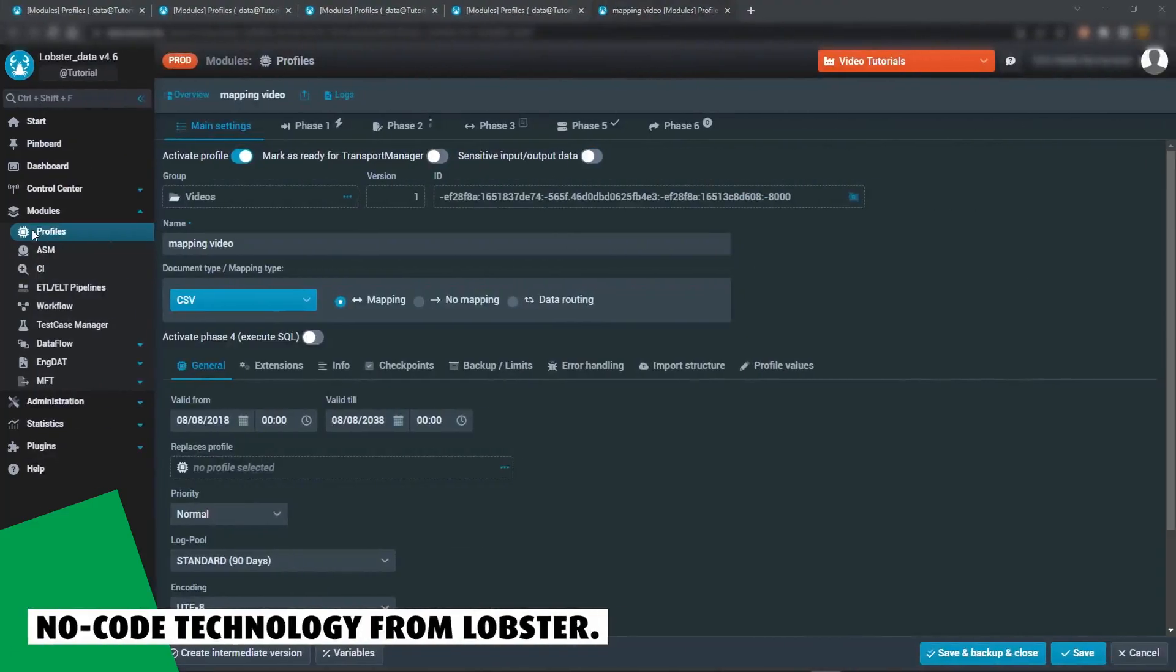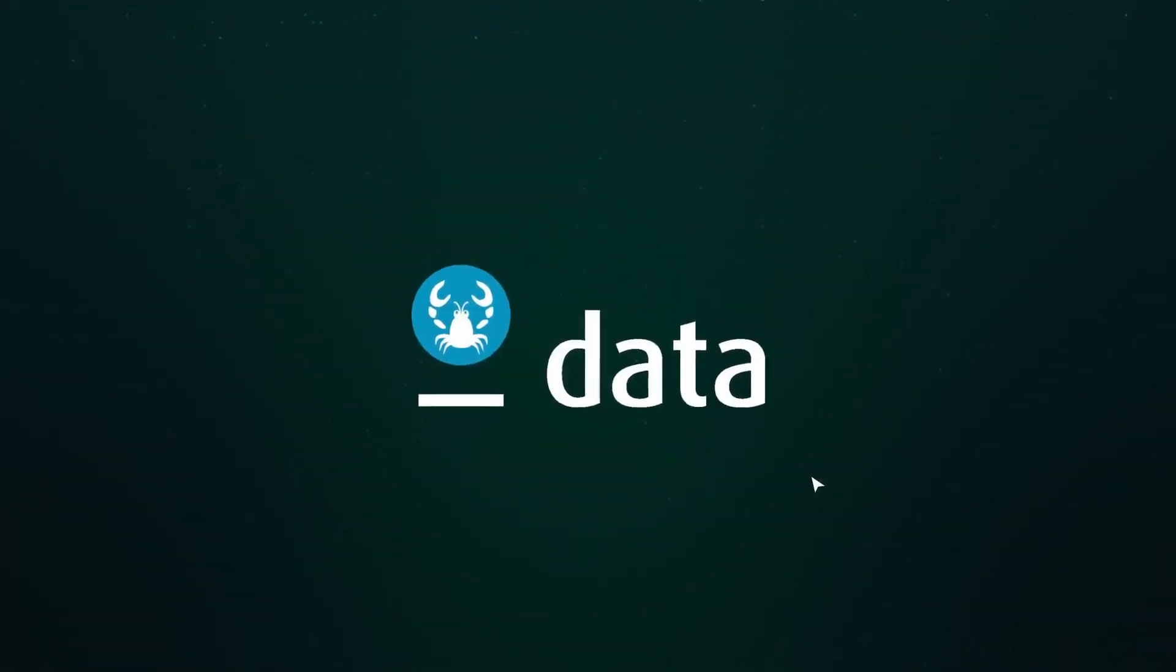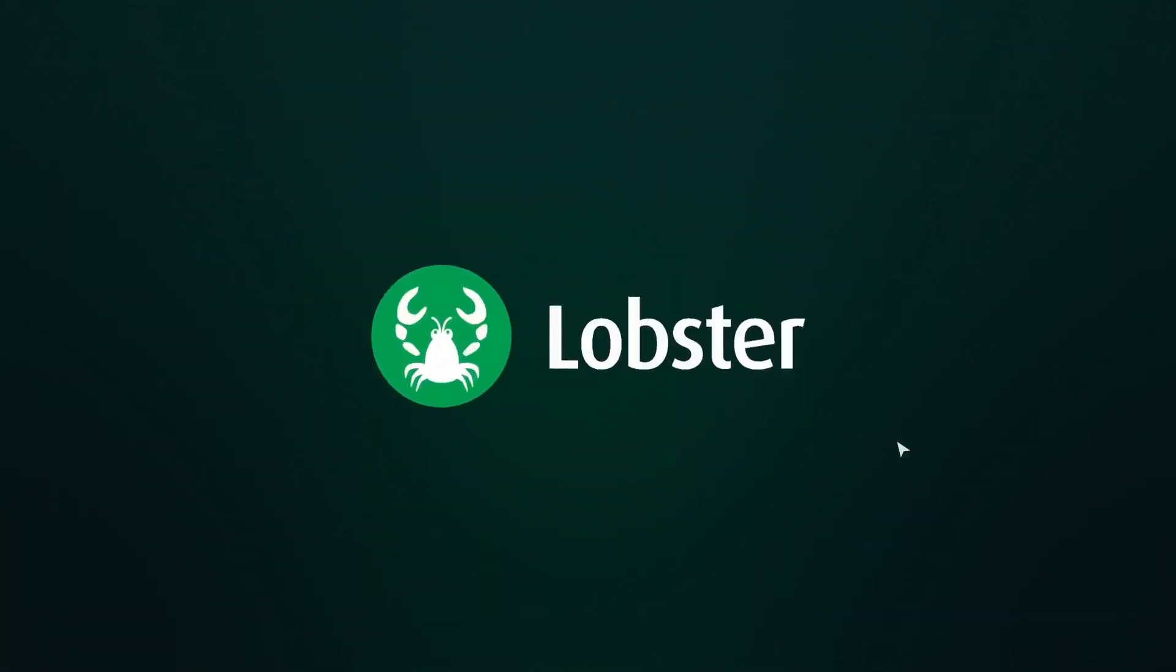Master all use cases in just six phases with Lobster Data. Visit our website or get in touch to learn more.